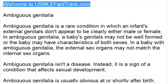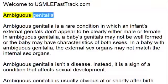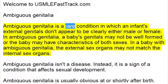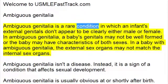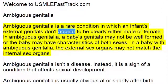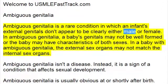Welcome to usmlefasttrack.com's extra help medical videos. Ambiguous genitalia is a rare condition in which an infant's external genitals don't appear to be clearly either male or female.